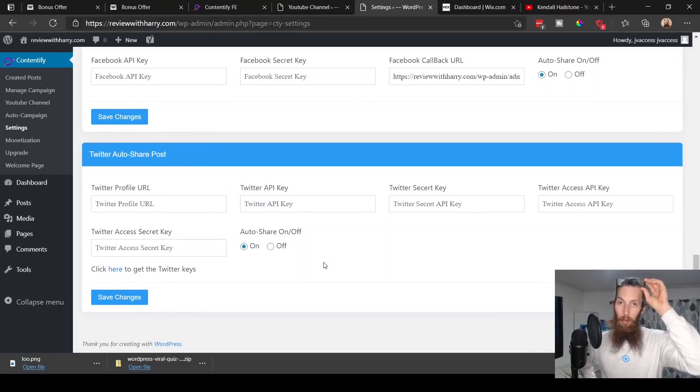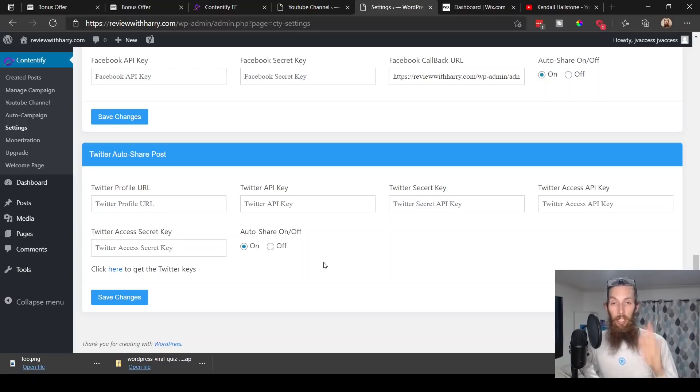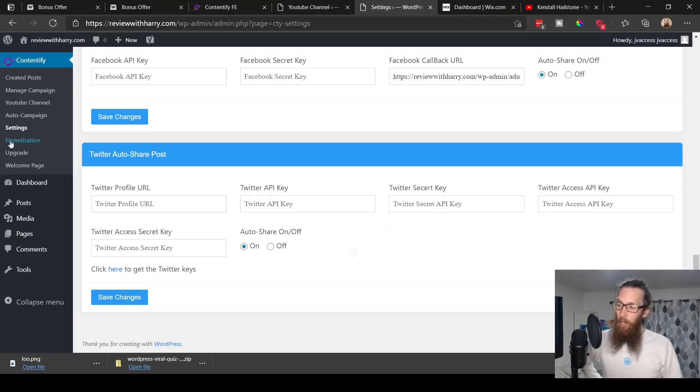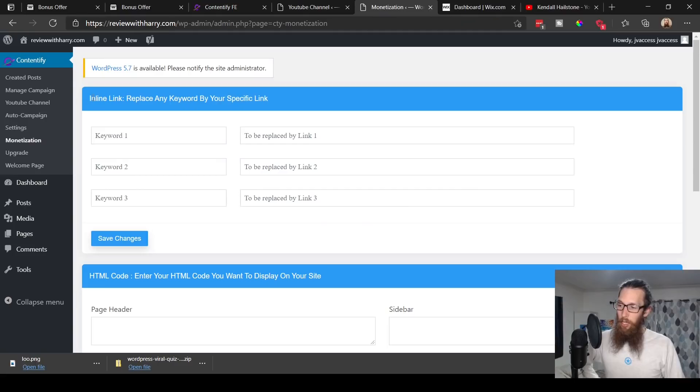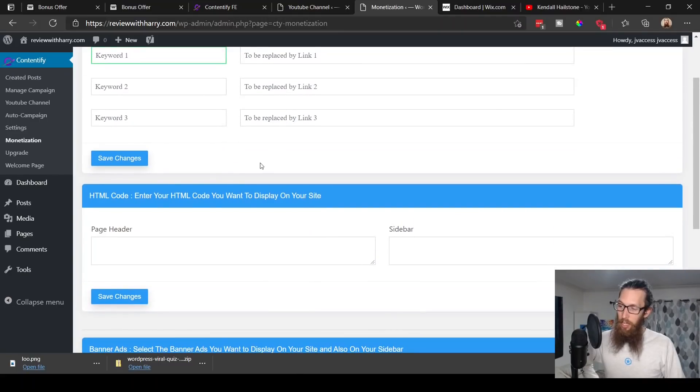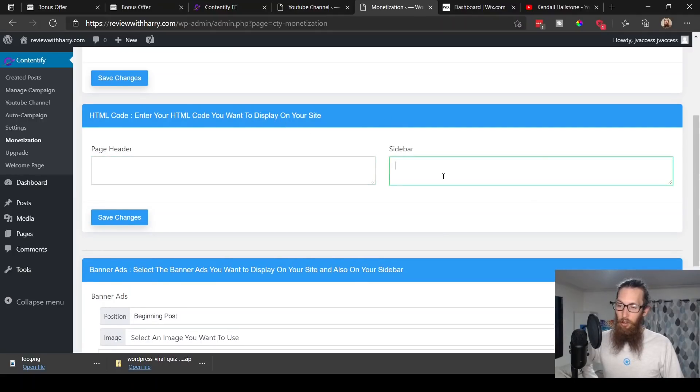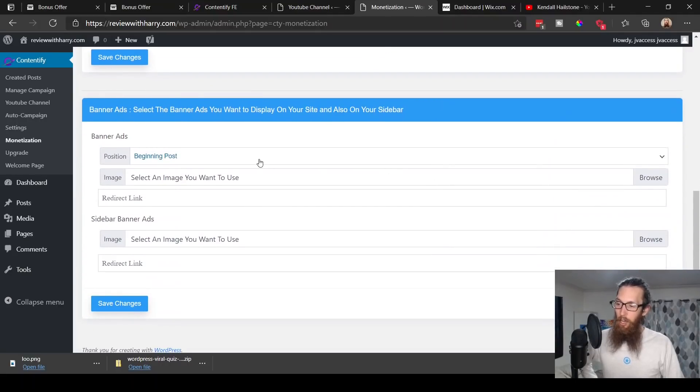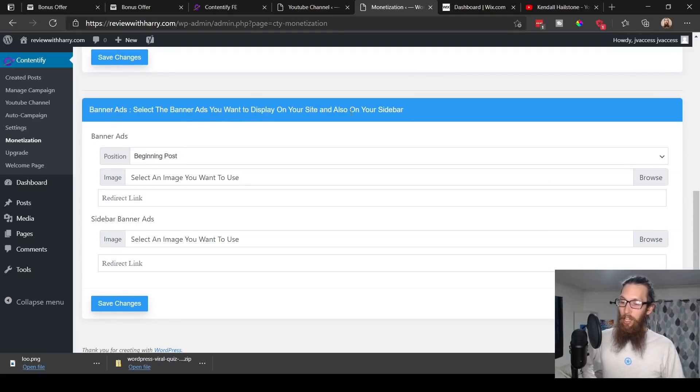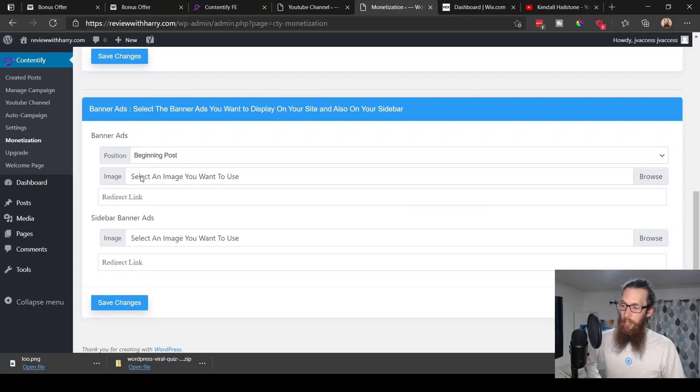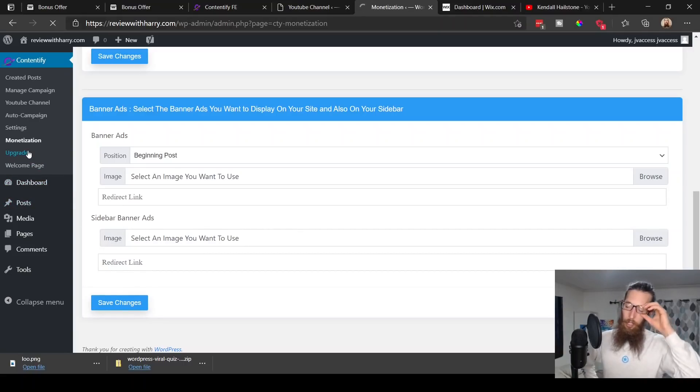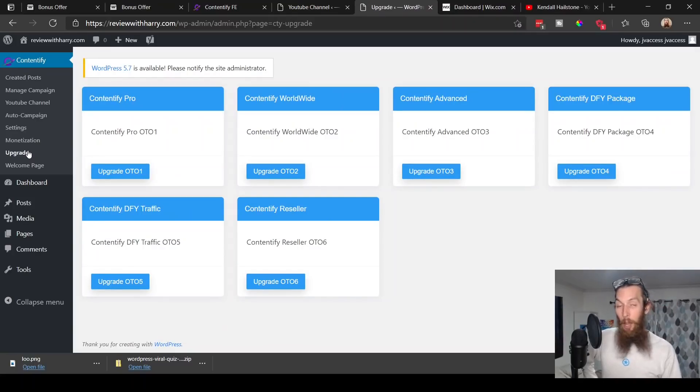It also has Facebook auto share posts, Facebook API key, all that good stuff, Twitter auto share posts as well, to really make sure that you're able to share your content with as many people as possible, get as many views as possible, hopefully make as much money as possible. Down here under monetization, inline link replace any keyword by your specific link. HTML code—enter your HTML code you want to display on your site on the page header or on the sidebar. Banner ads—select the banner ads you want to display on your site. You can decide where you want them in the beginning or at the bottom, choose your image and your link, also on the sidebar.